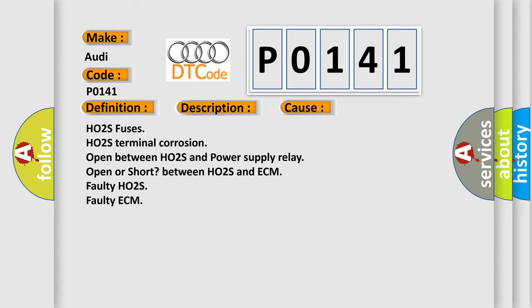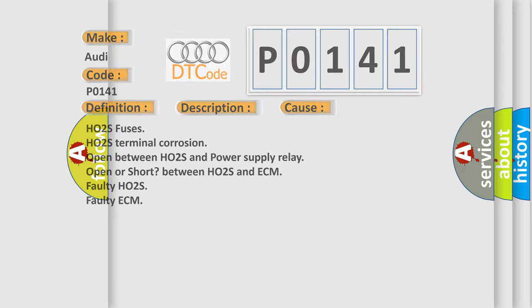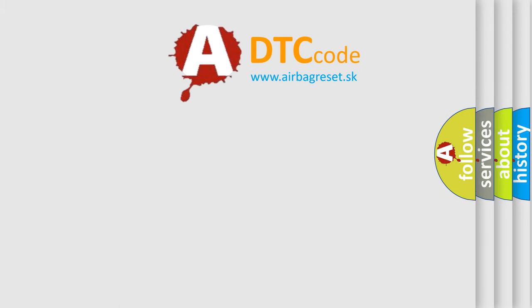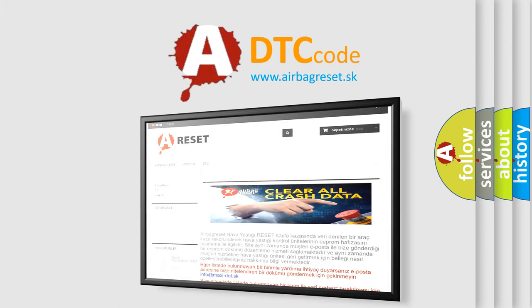between HO2S and ECM, faulty HO2S, faulty ECM. The Airbag Reset website aims to provide information in 52 languages.